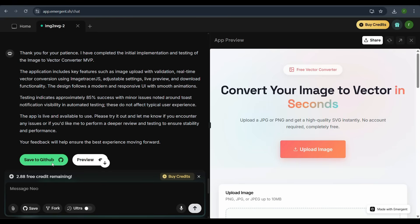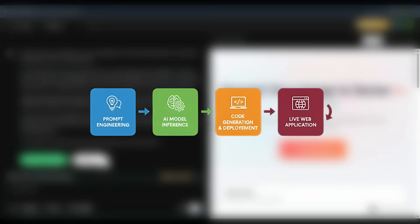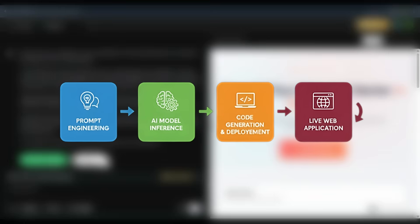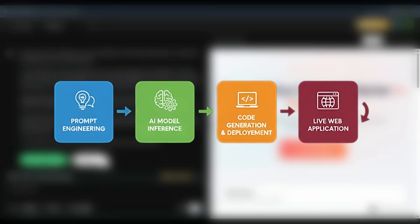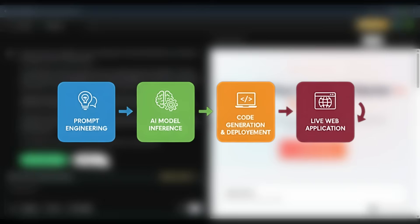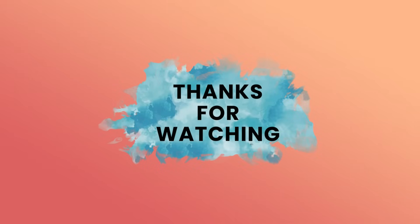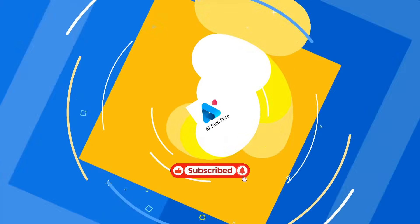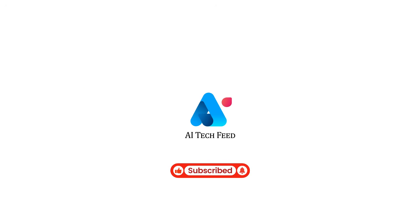Conclusion. This demonstrates the full power of Emergent, taking a detailed natural language prompt and turning it into a production-ready web application. Thank you for joining this tutorial. Subscribe AI Tech Feed for more such awesome videos.